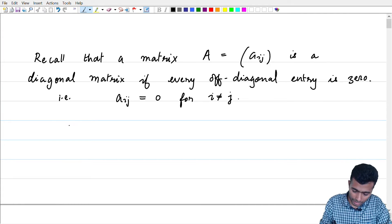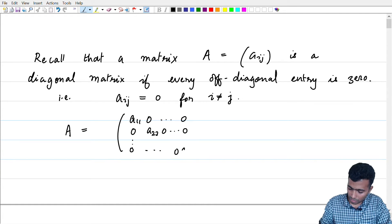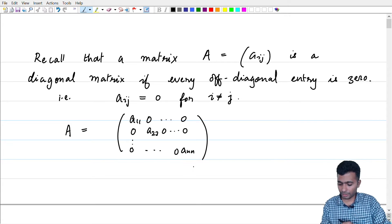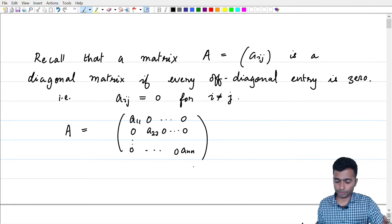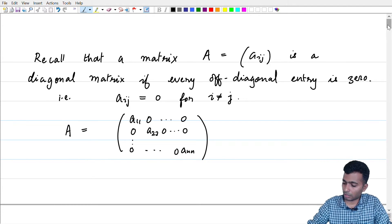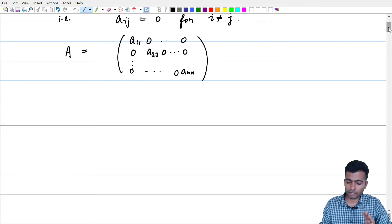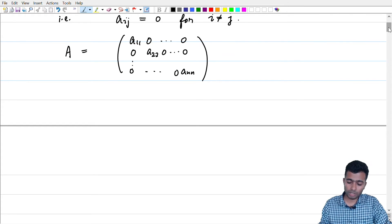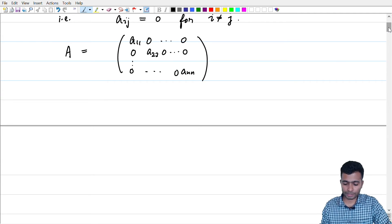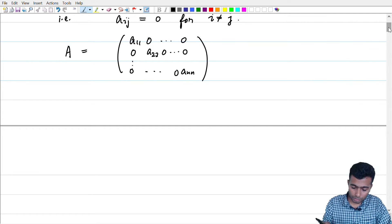So that means A will have a particularly nice form: it will be something like a_11, 0, 0, ..., 0, a_22, 0, ..., 0, 0, a_nn. So every entry which is not in the diagonal is 0. It could happen that the entries in the diagonal also could have certain zero entries — so for example the zero matrix is a diagonal matrix. It is not demanded that the diagonal entries be non-zero; the only demand is that the off-diagonal entries are 0. We shall denote by 'diag' the short-form expression for this.